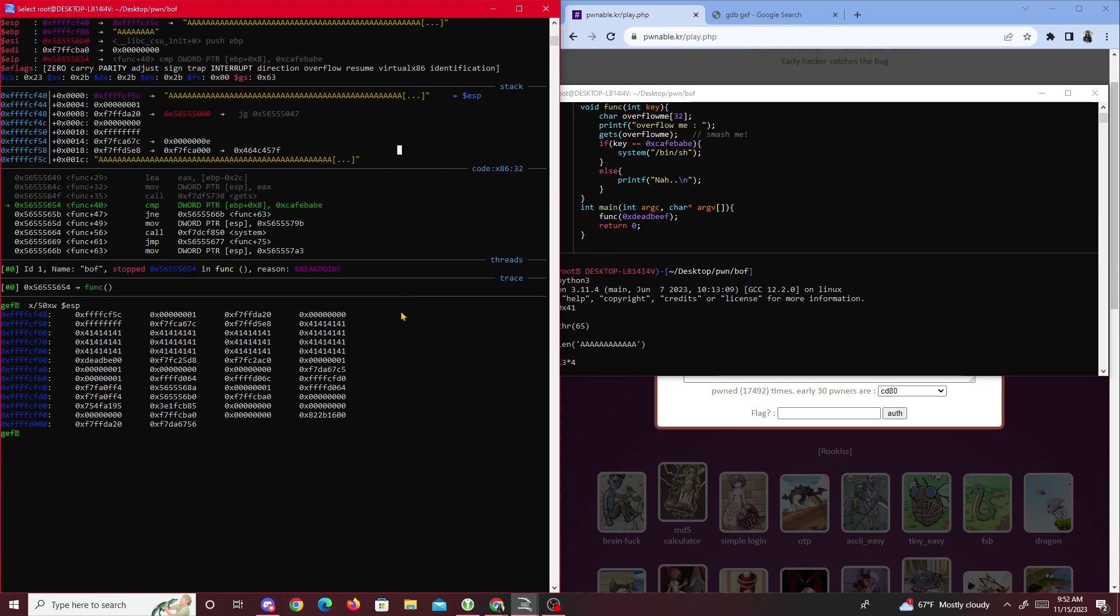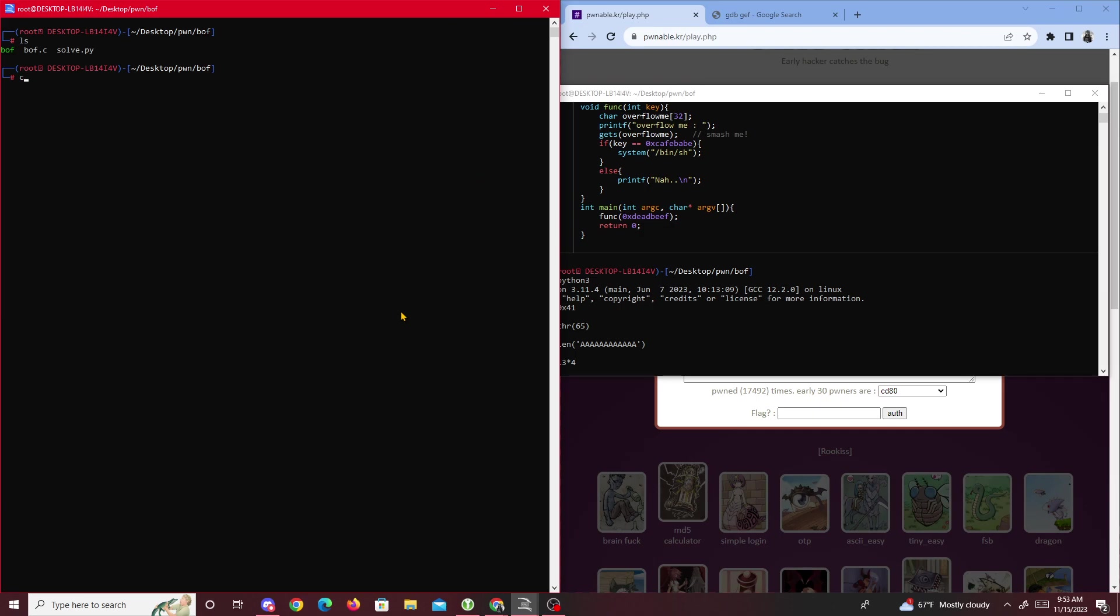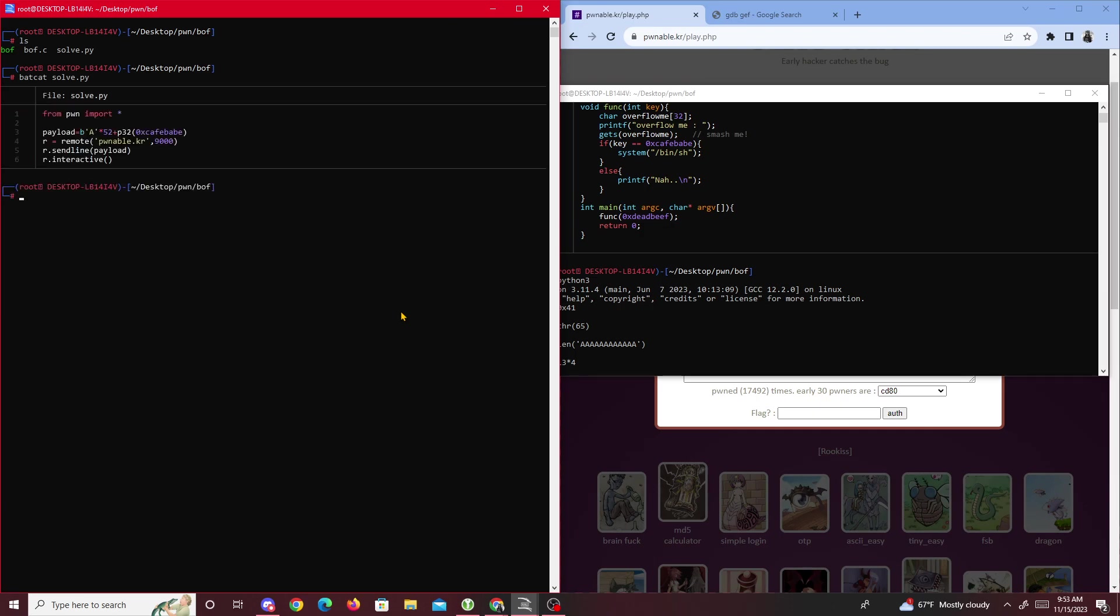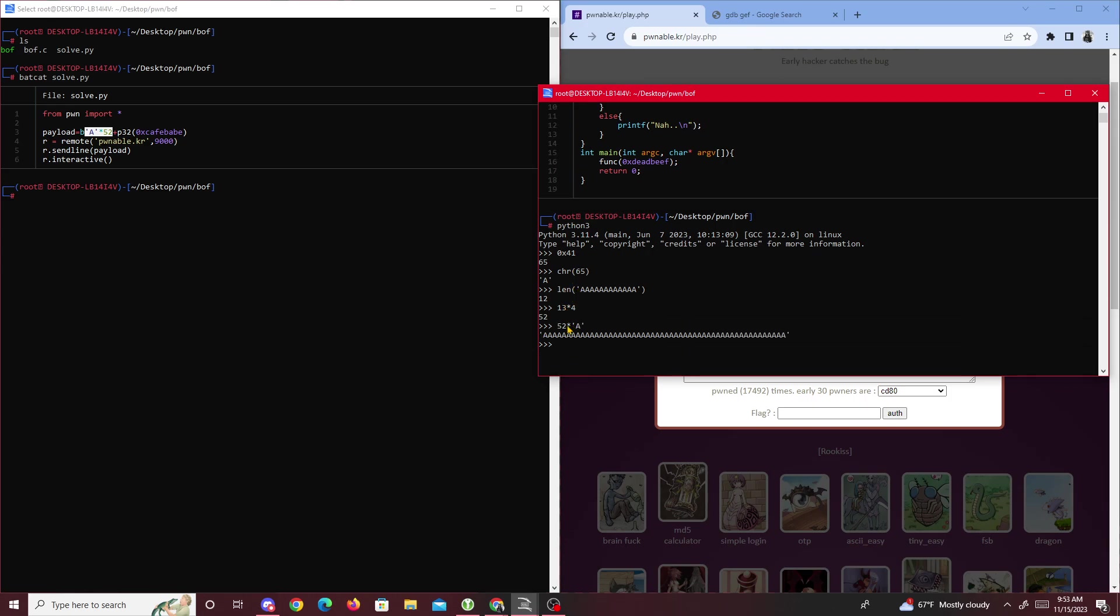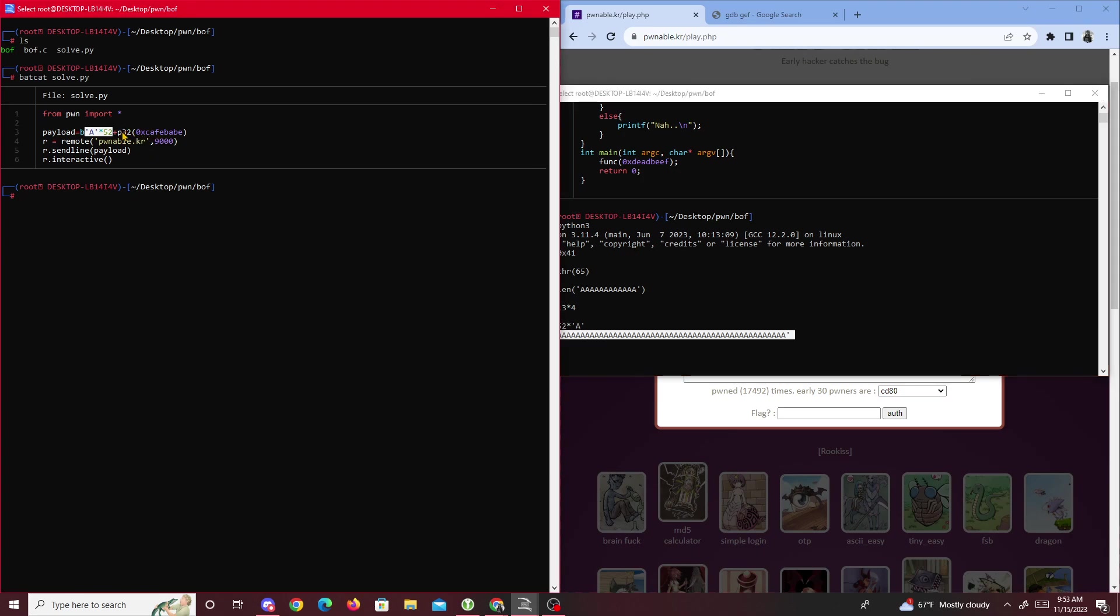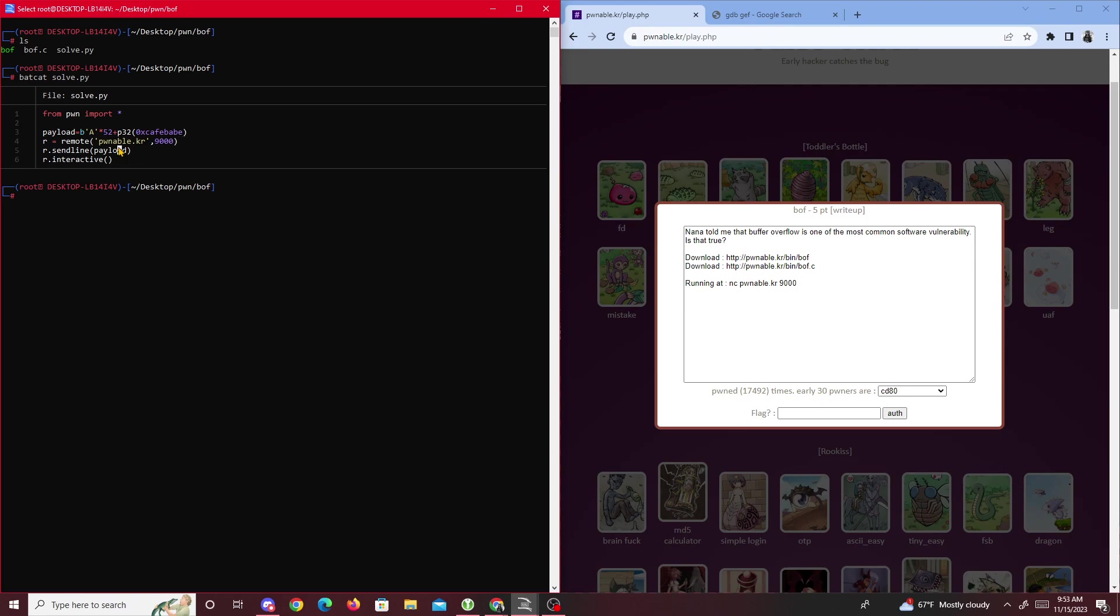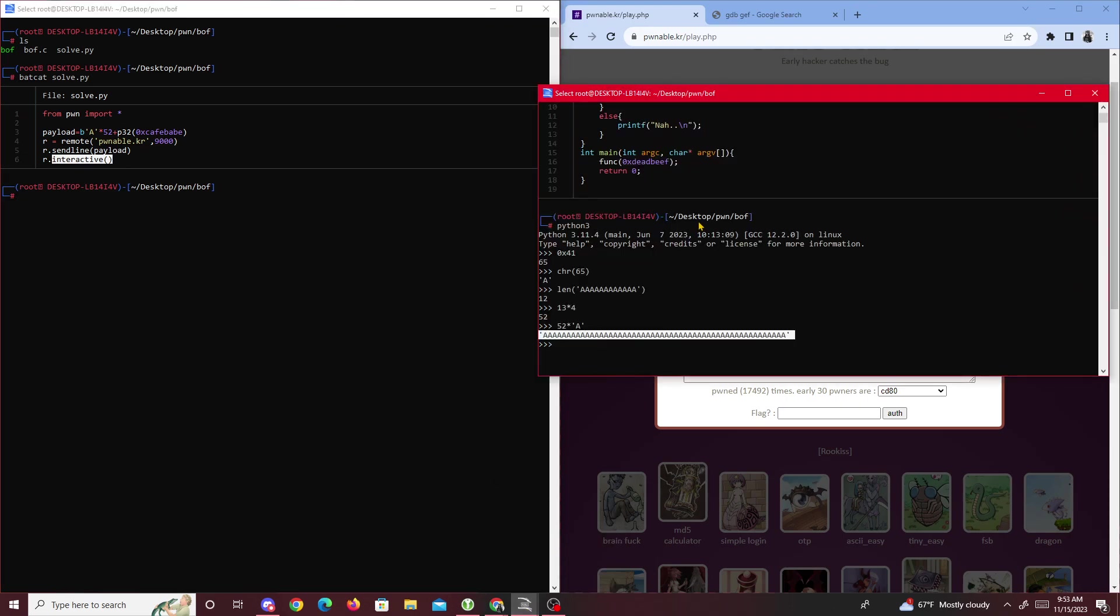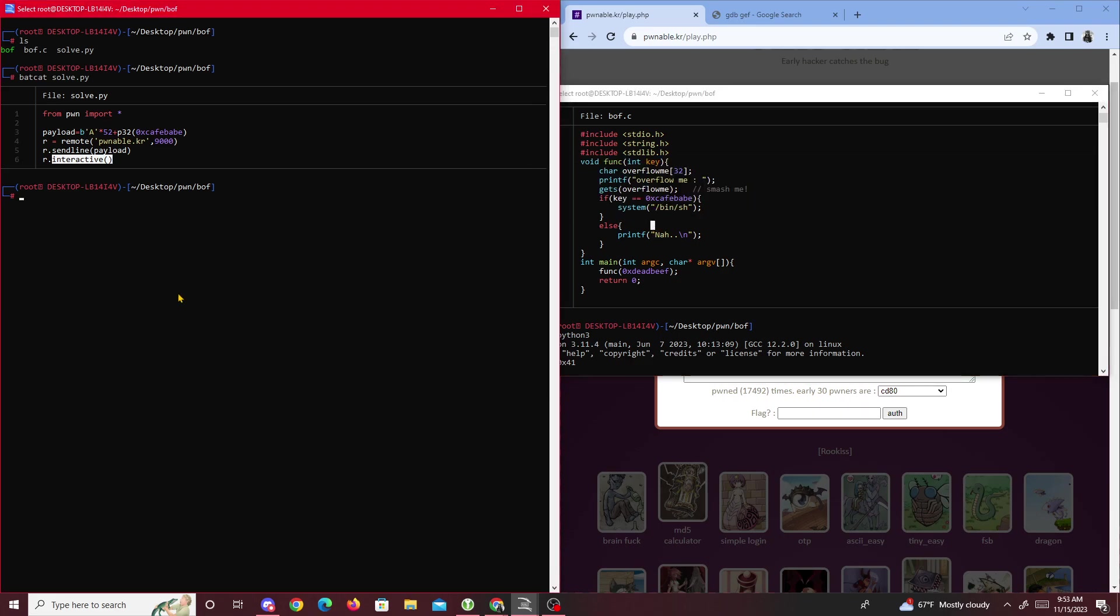I already wrote a script for this challenge. Let's look at bat cat solve.py. What I did was just put 52 A's, which is what we got here. After that, I appended cafebabe - p32 just does it in reverse order. Then I do a remote connect to the remote server that they gave us with pwntools. After that, I send the line, send our payload, and then I put interactive because we're supposed to get a shell from this. If it passes correctly, we get a bin sh shell.